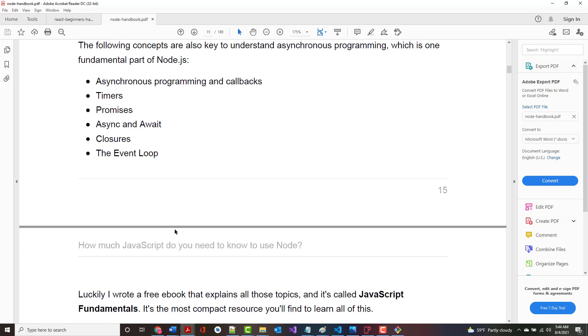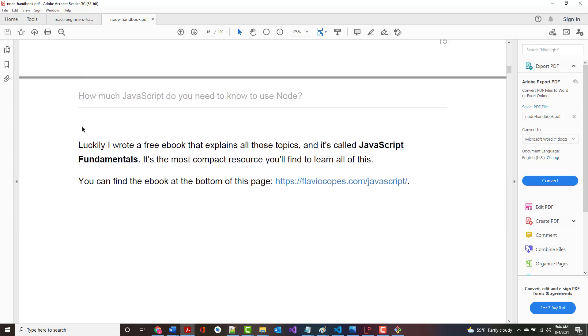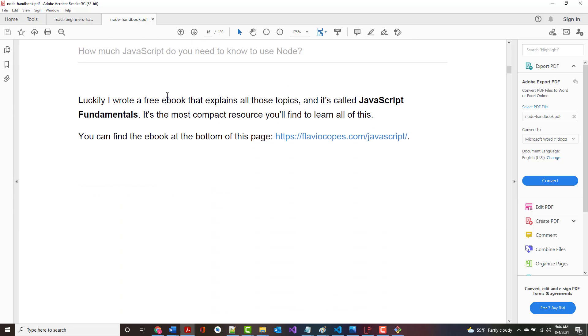Things like async programming, callbacks, timers, promises, async and await, closures, and the event loop. I've already done the series of presentations based on Flavio's JavaScript Fundamentals book.